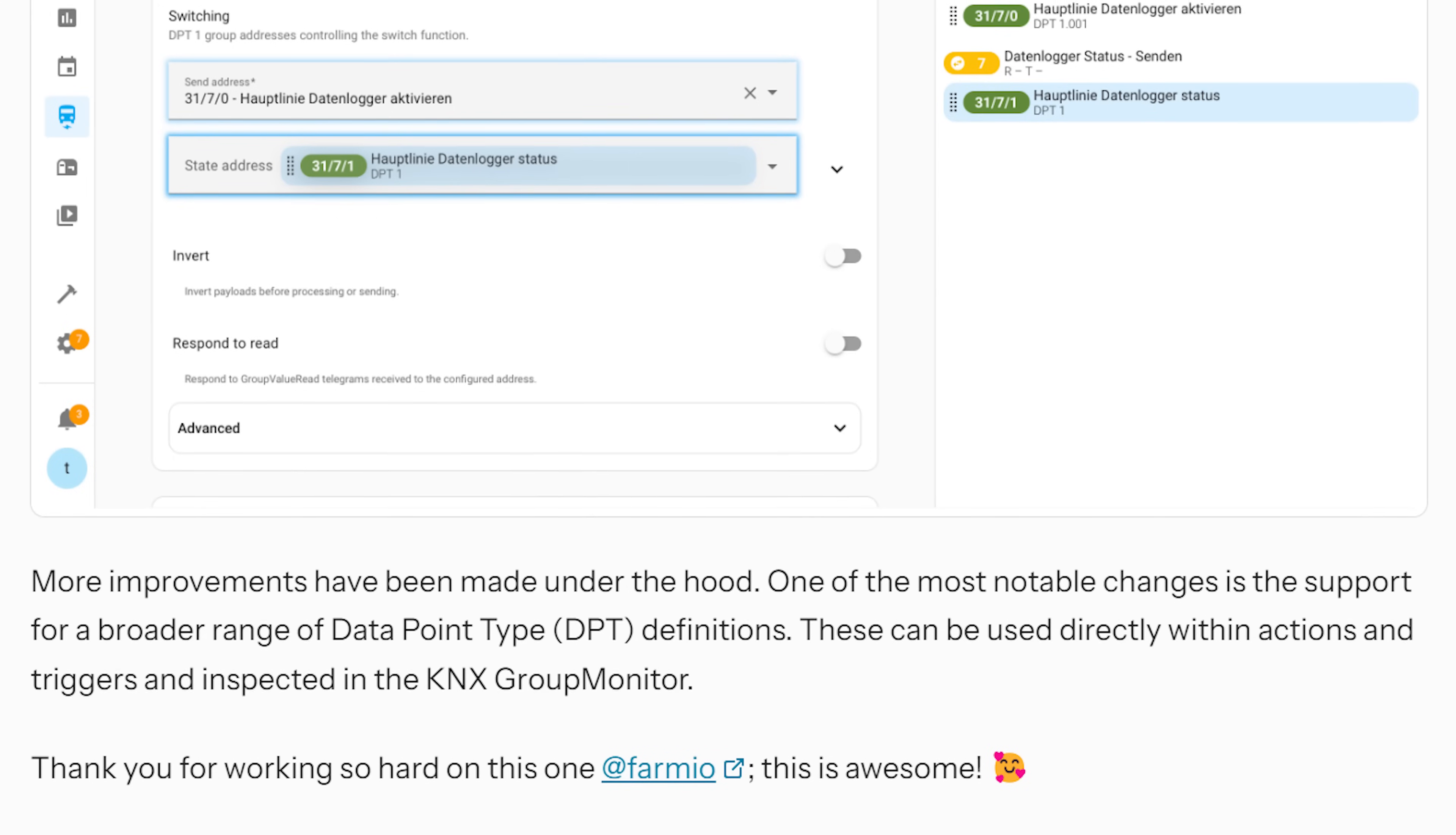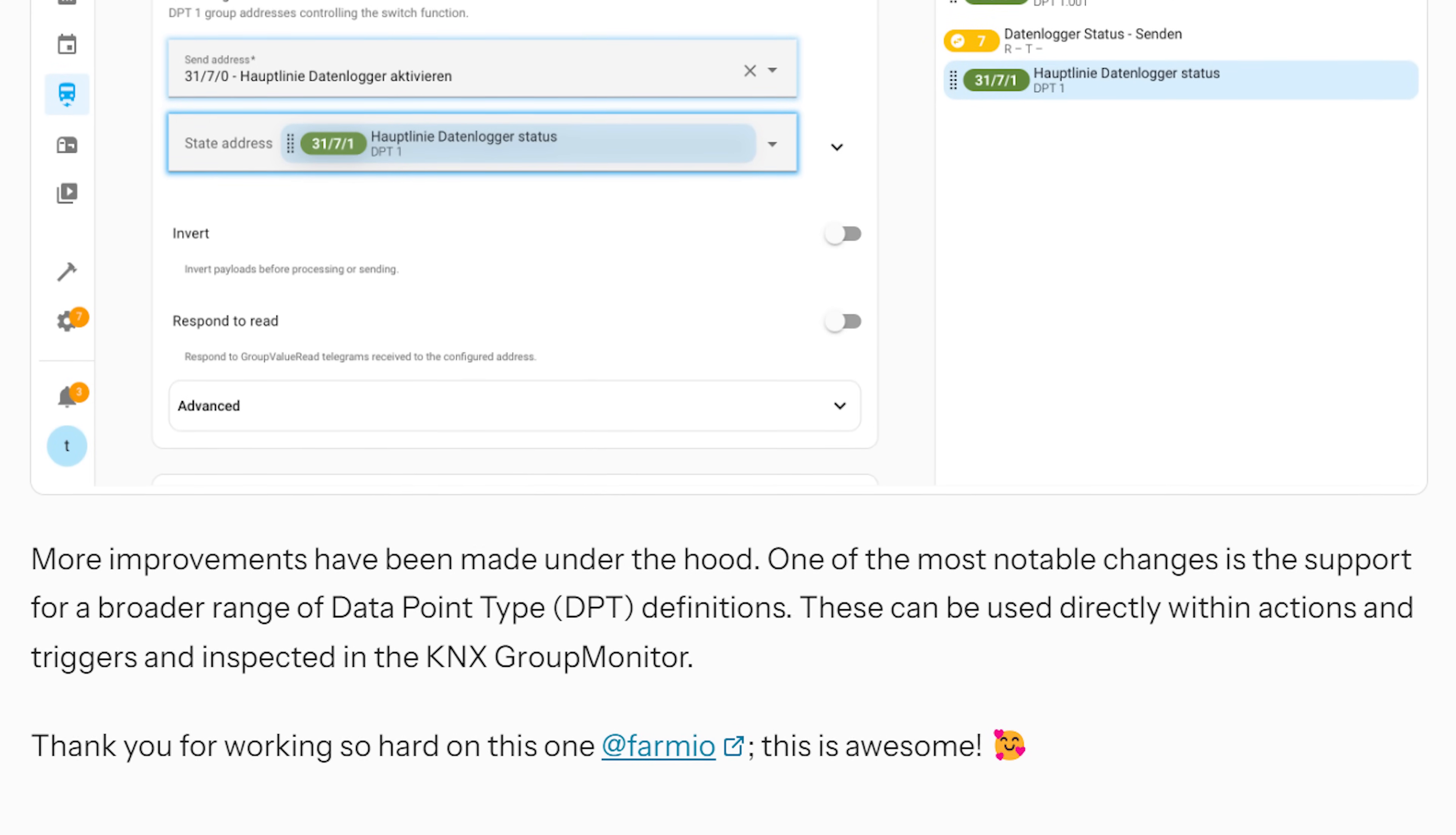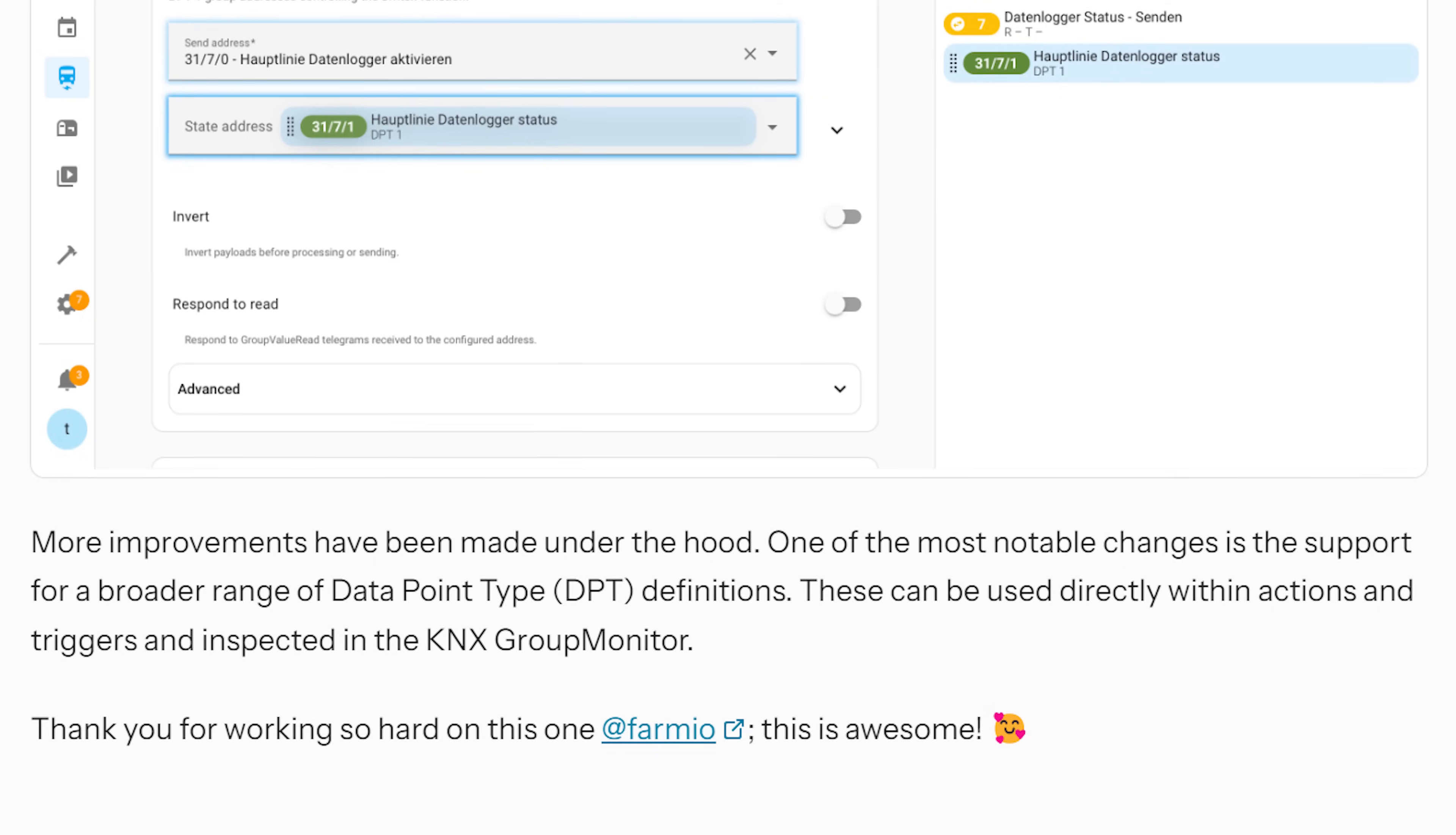On top of this new feature, KNX has also received improvements to add more data point types for things like color, dimming, time, and HVAC modes, which can be used in triggers and actions with more coming later down the road.